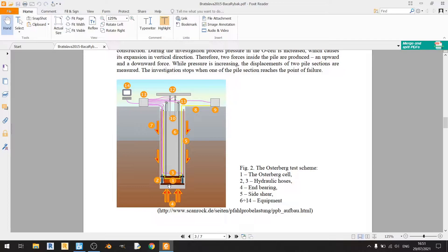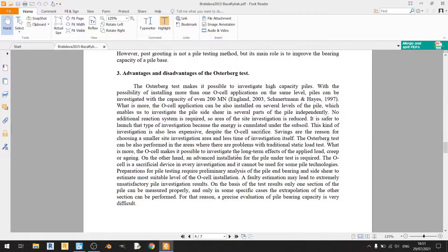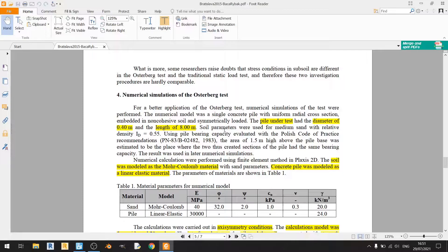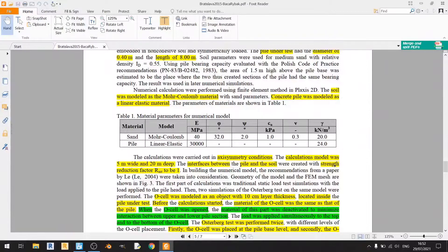Scrolling down, you can read about the advantages and disadvantages of the Osterberg test. Chapter 4 is the most important part for this video — the section on numerical simulations of the Osterberg test — and I've highlighted all the important things here.